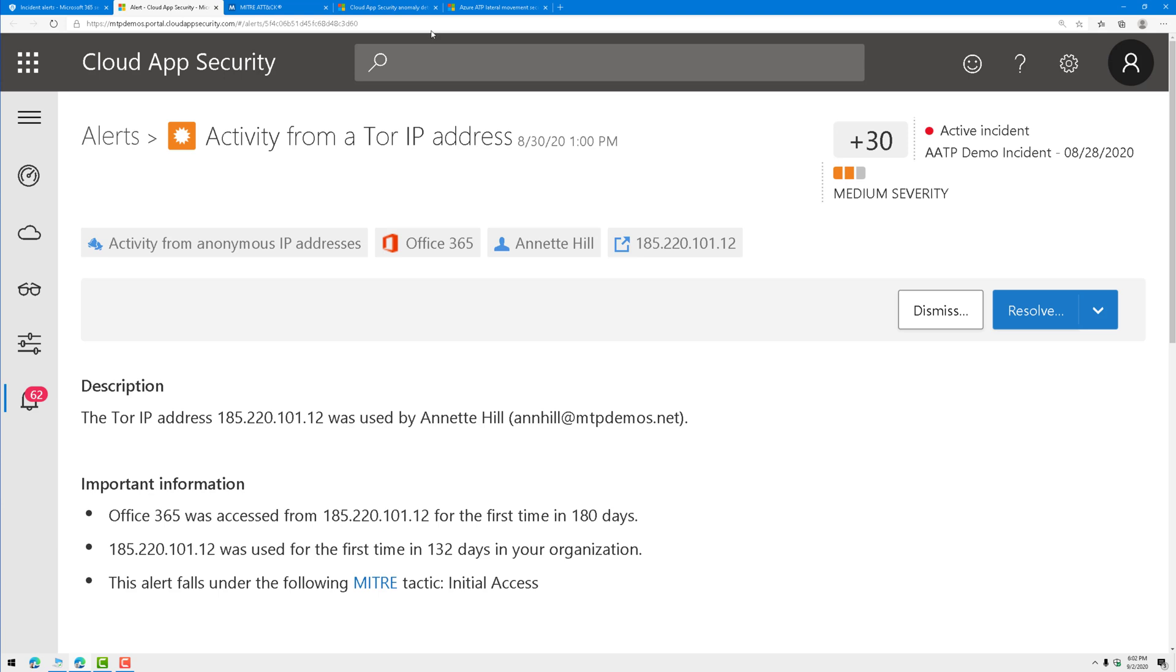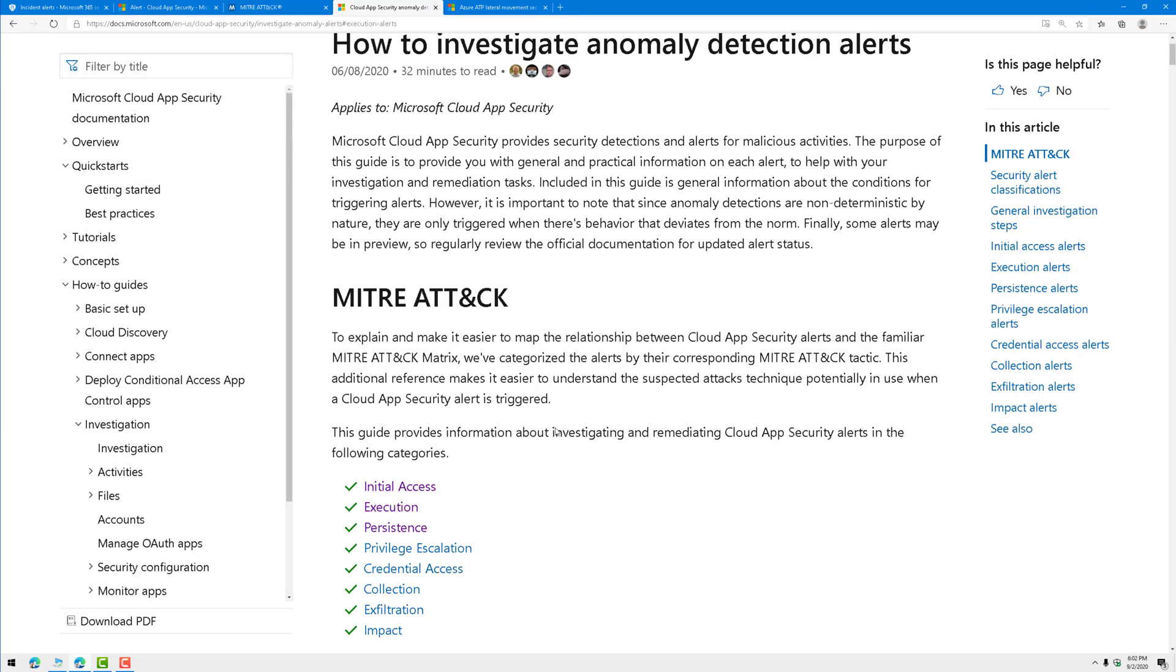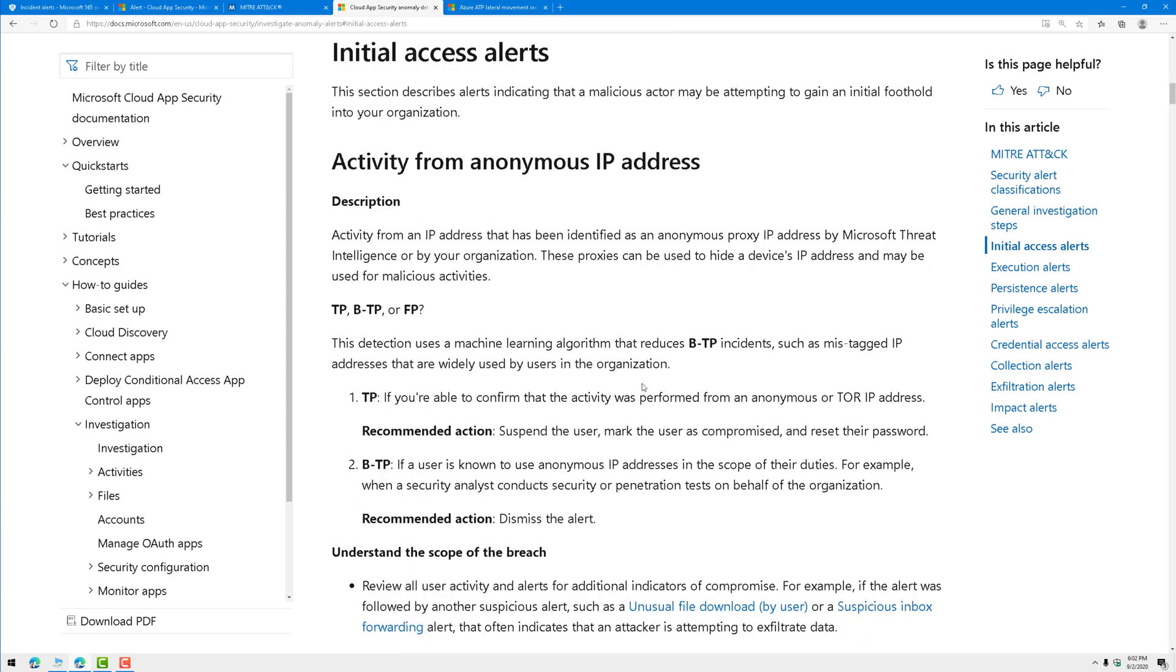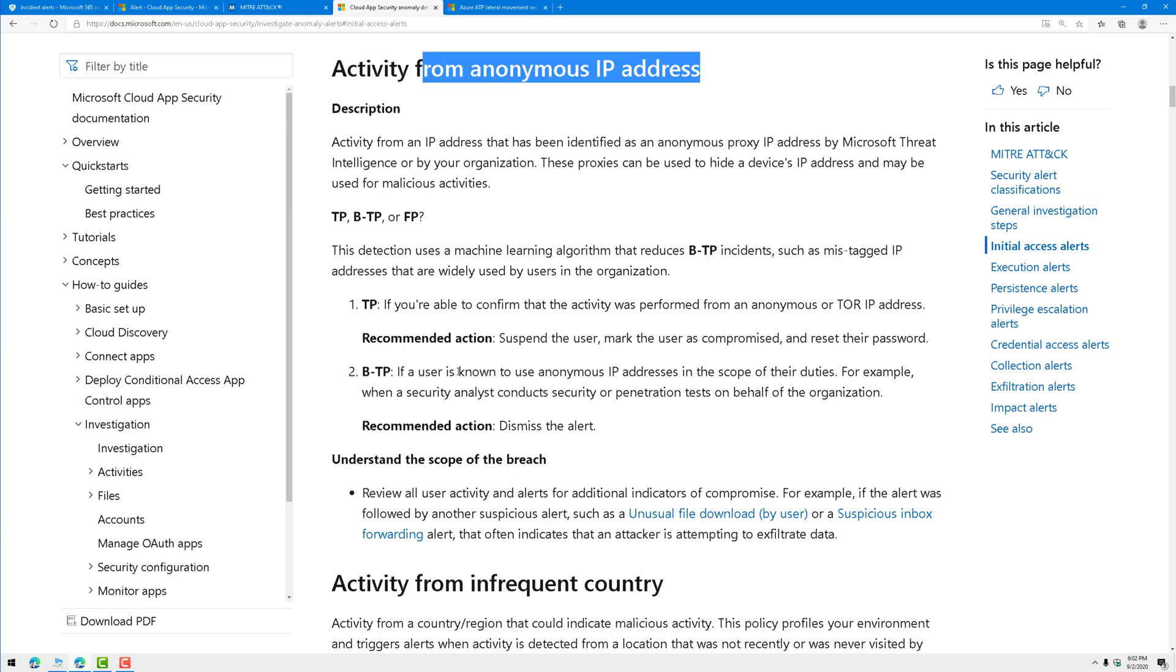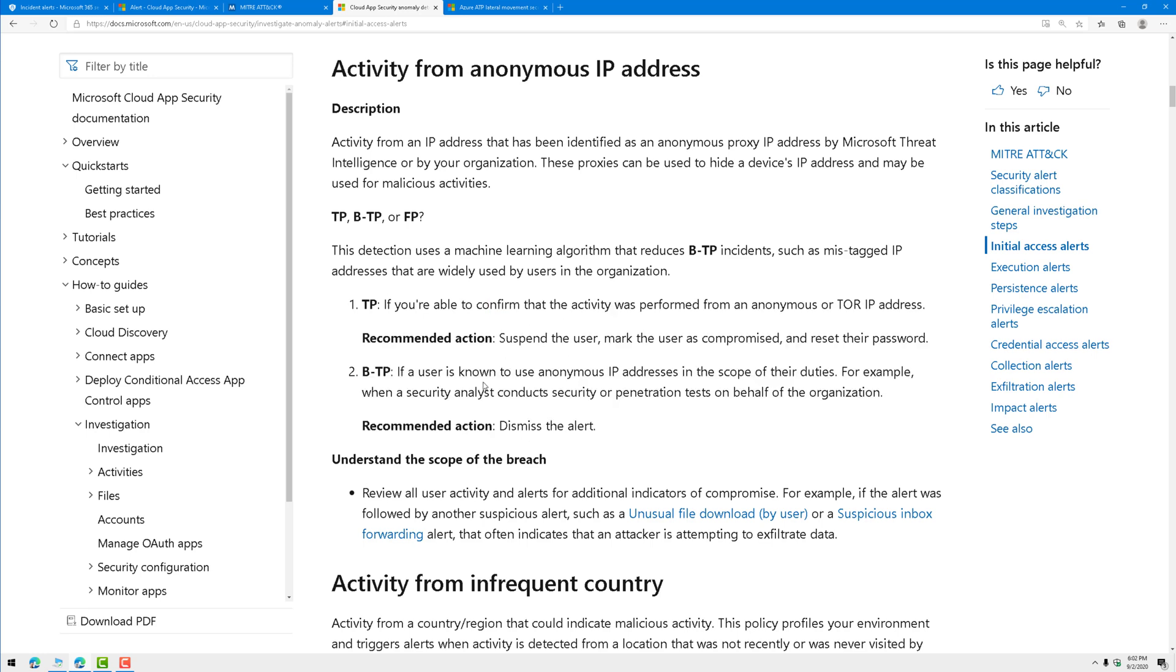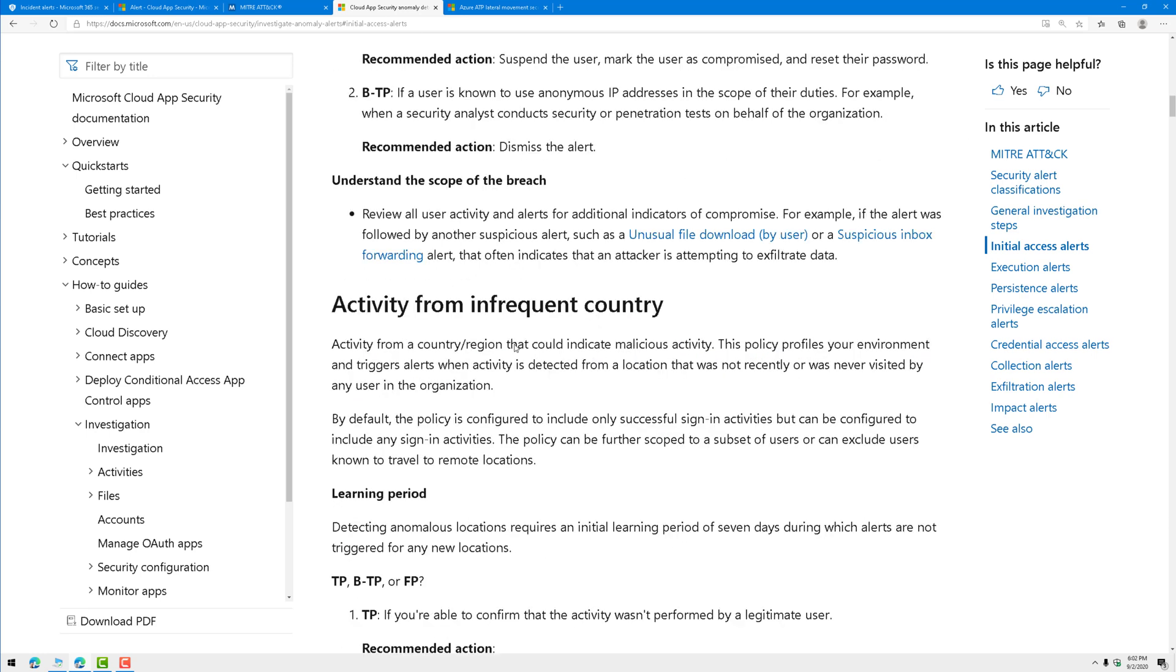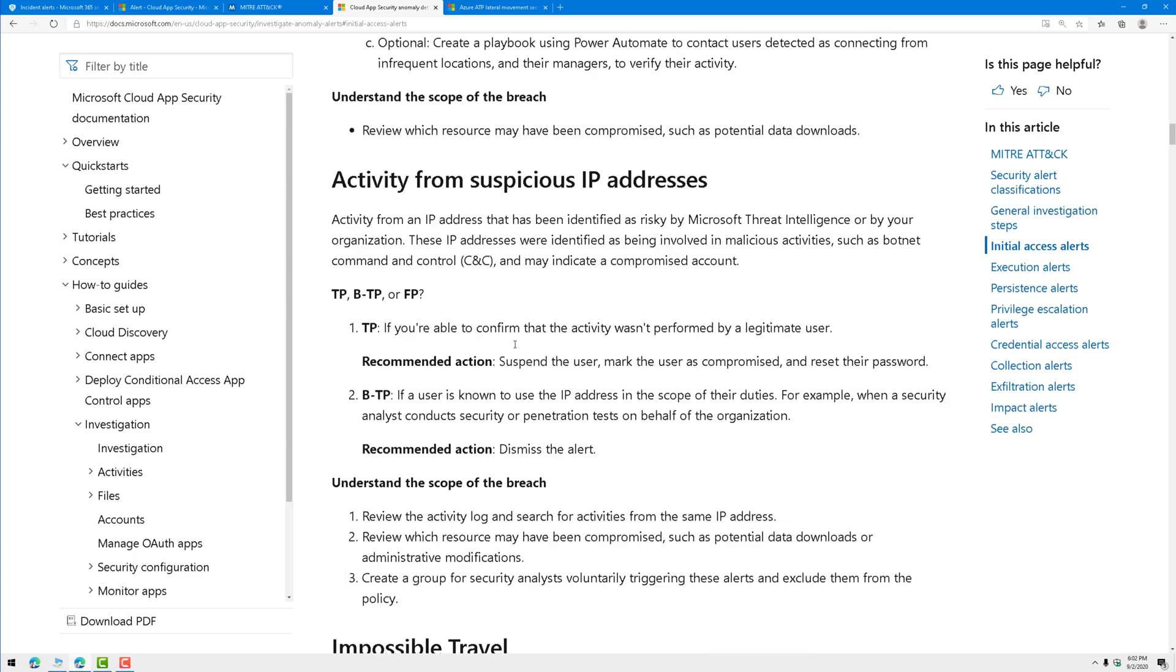Let's go to another cheat sheet I have. I'll put a link in the video description for this. Here we're documenting all the alerts for Cloud App Security. Let's go to initial access, and activity from an anonymous IP address, which would be like a Tor browser. It helps me understand if it's the true positive, benign true positive, or false positive. And then what to do if it is one of those, and how to respond. It's pretty easy, right?